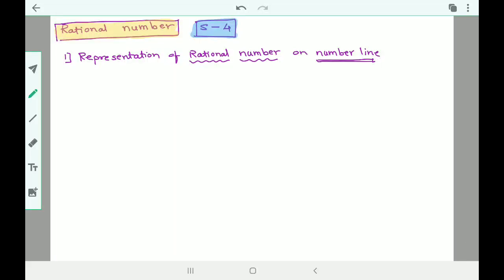Hello everyone, good evening. Welcome to rational number session number four. In this session we are going to understand one simple and important concept: representation of rational numbers on the number line. It's very interesting and a very simple part. So let's begin, but first I will just revise a few important concepts.